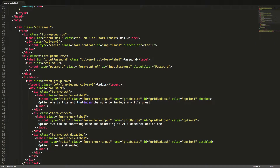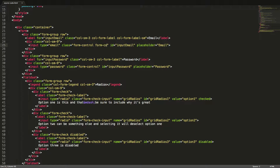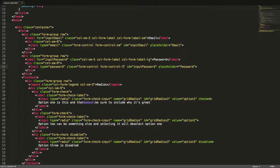We can easily change the size of the label and input. We will make our email input smaller by adding the class col-form-label-sm to the label and the class form-control-sm to the input. We will make our password input larger by adding the class col-form-label-lg to the label and the class form-control-lg to the input. Let's see what it looks like now.